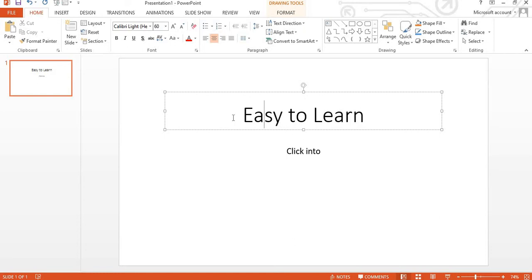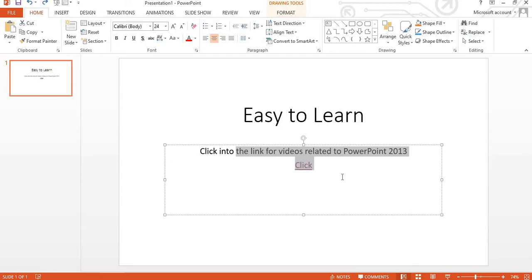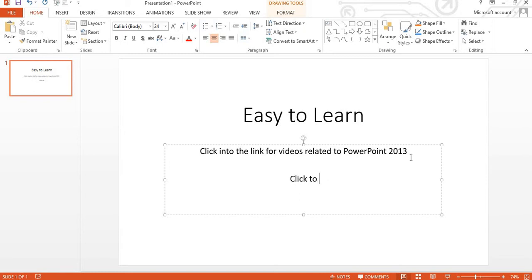You can see this is my channel name I am writing here. I am writing here click into the videos related to PowerPoint 2013. I am writing here click, click to get or click to view.